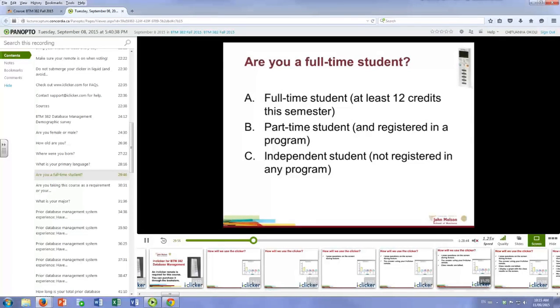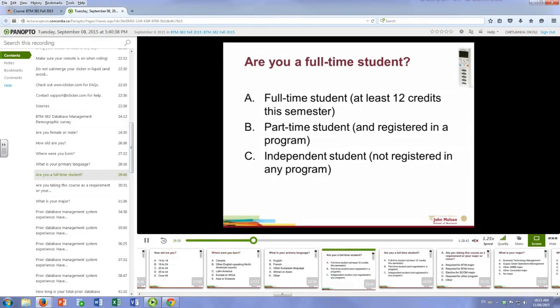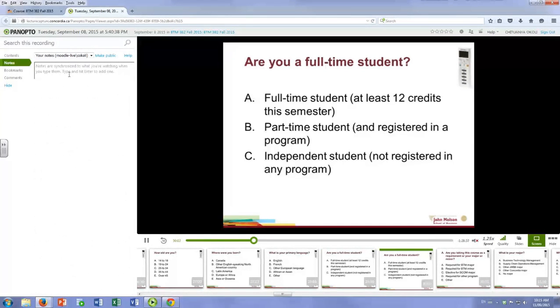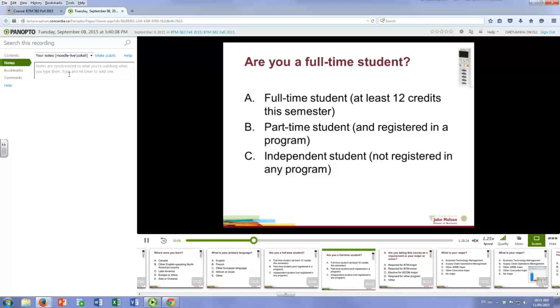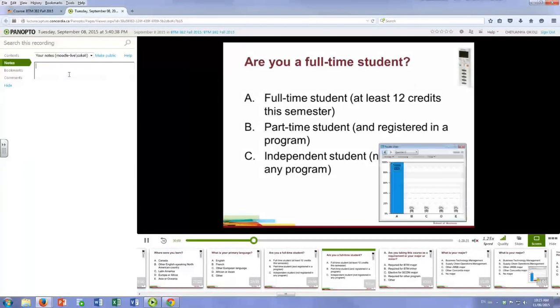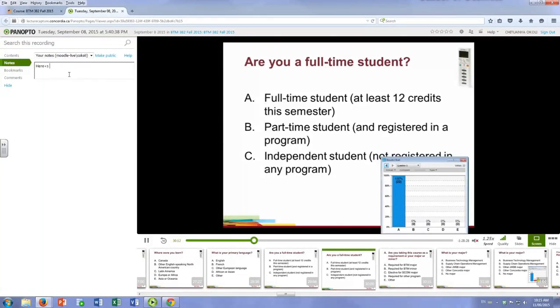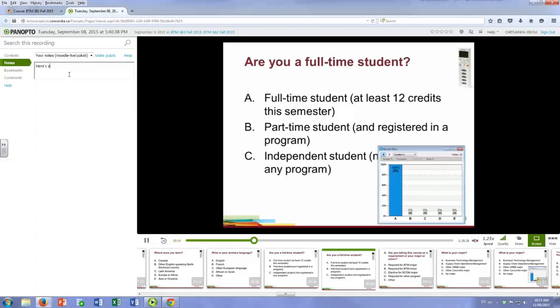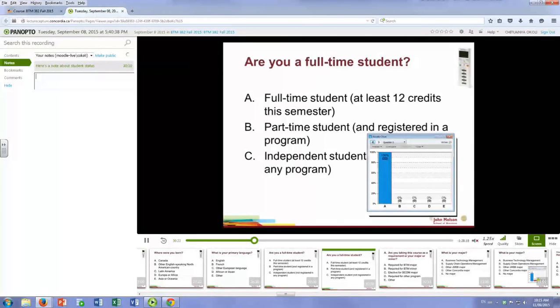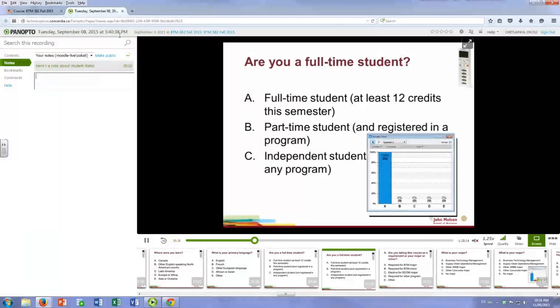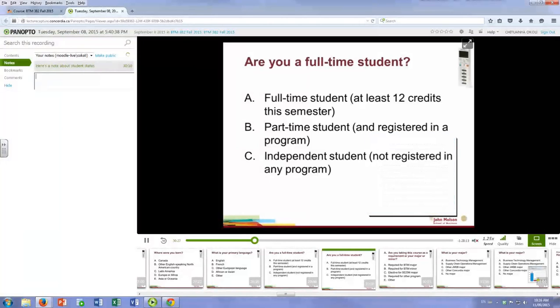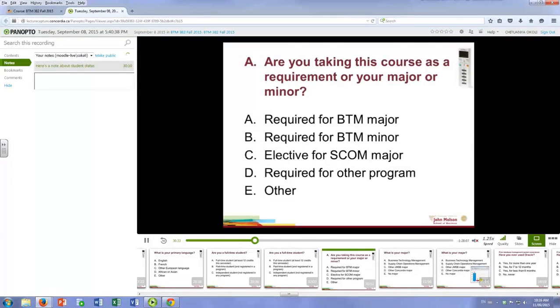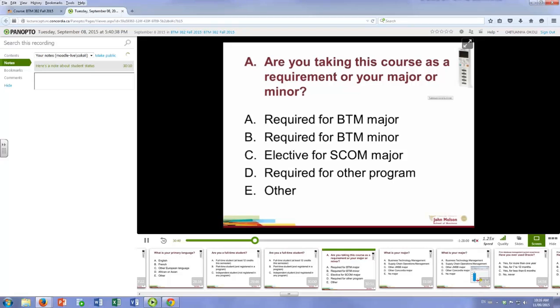Then on the notes section here you can type notes at any point. And the nice thing is that when you save your notes, it saves the time in the class session that note was saved. So the notes are synchronized to a particular point in the class session. So it helps you keep track - you have notes on this particular time of the class session.